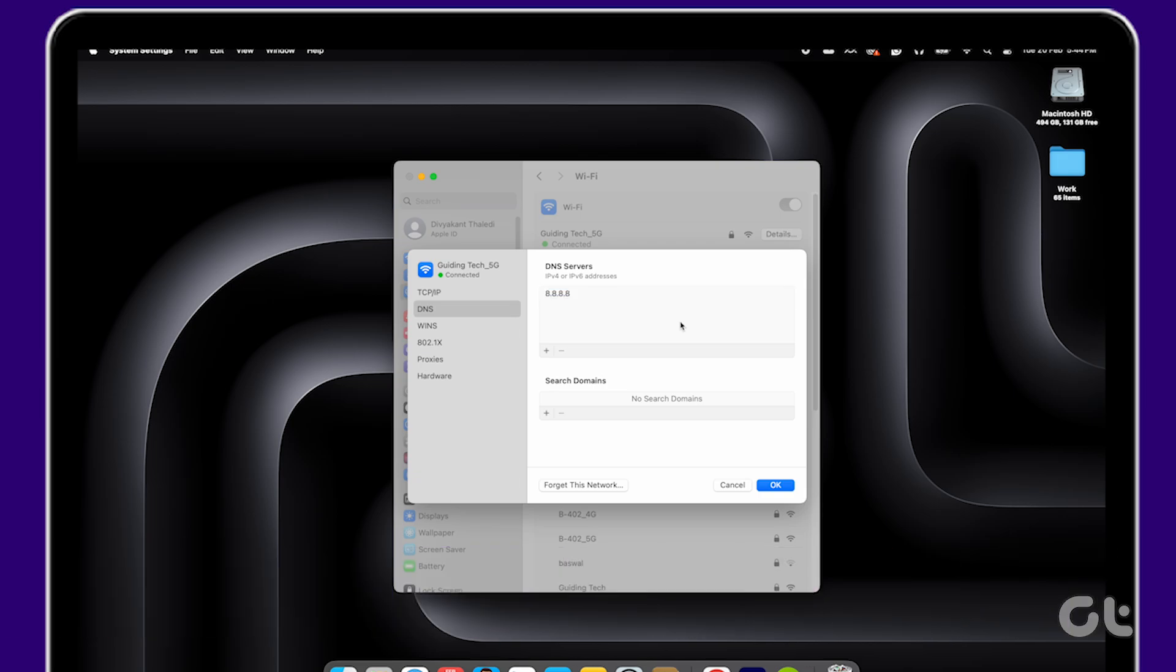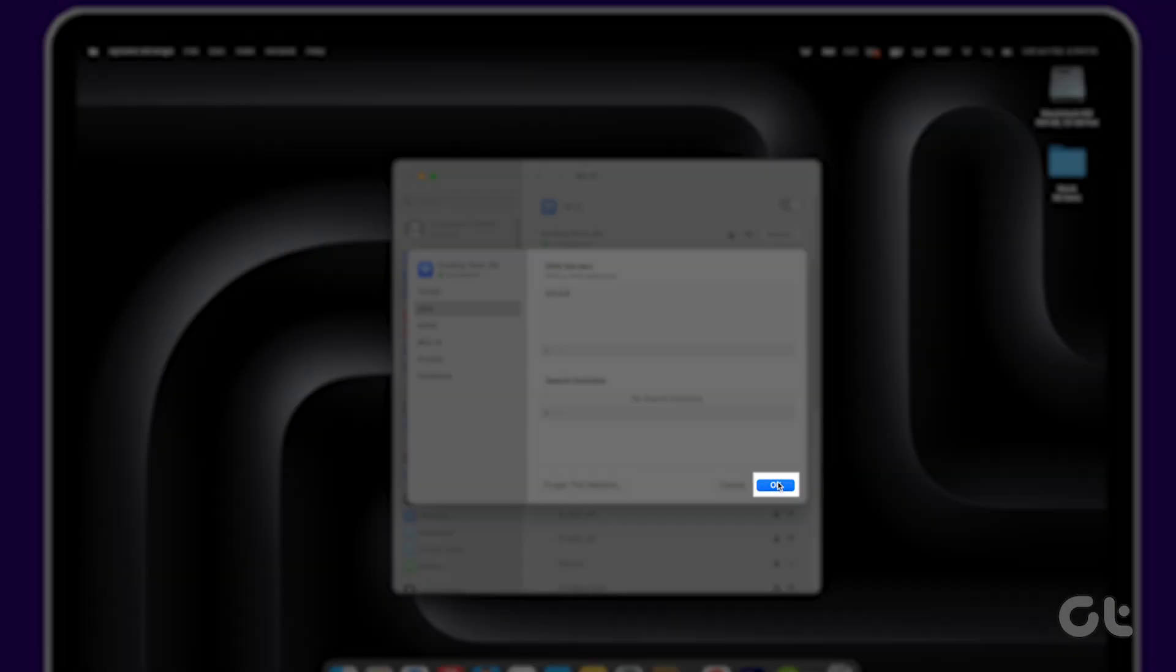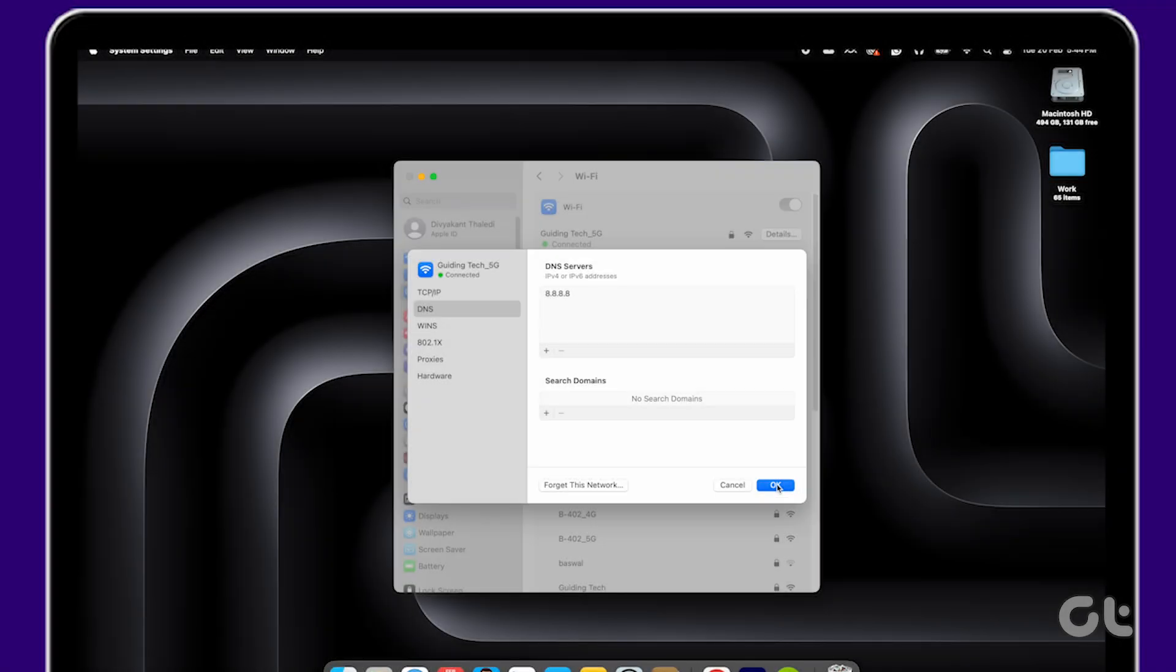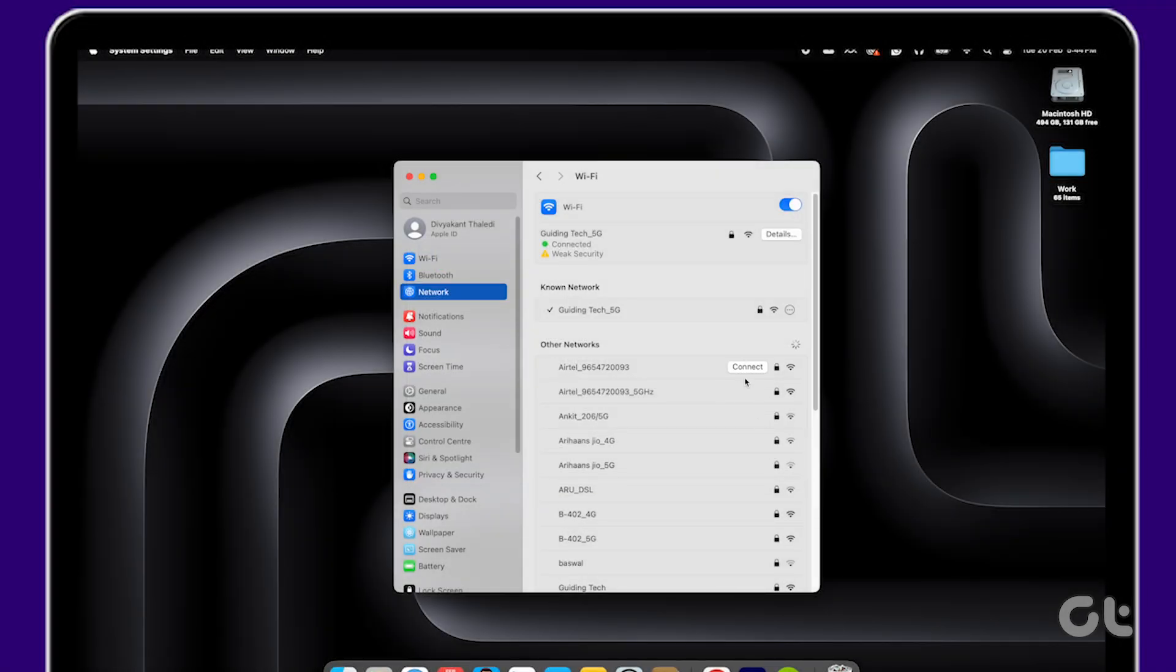Once completed, click on OK to make the switch to Google DNS on your Mac.